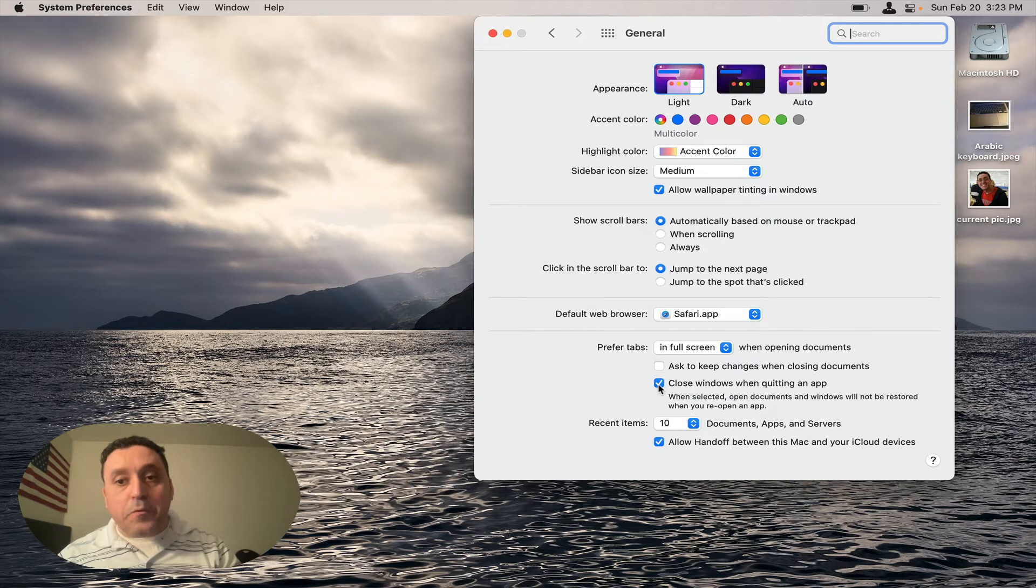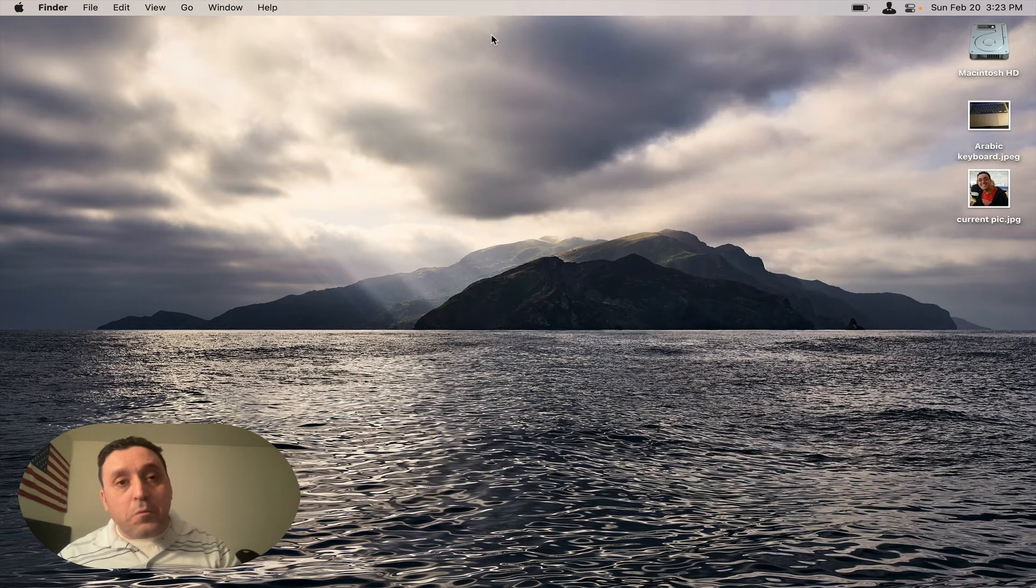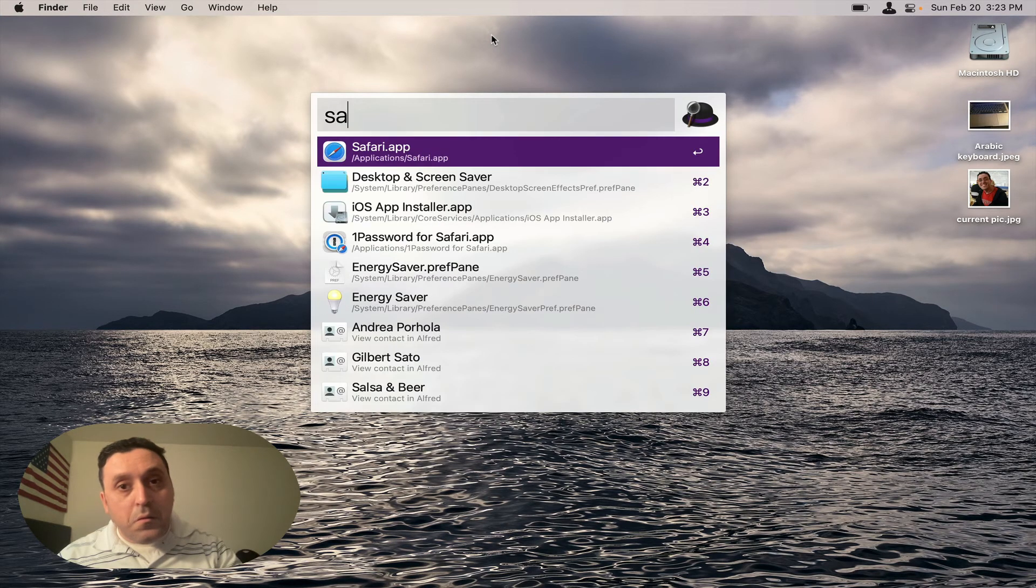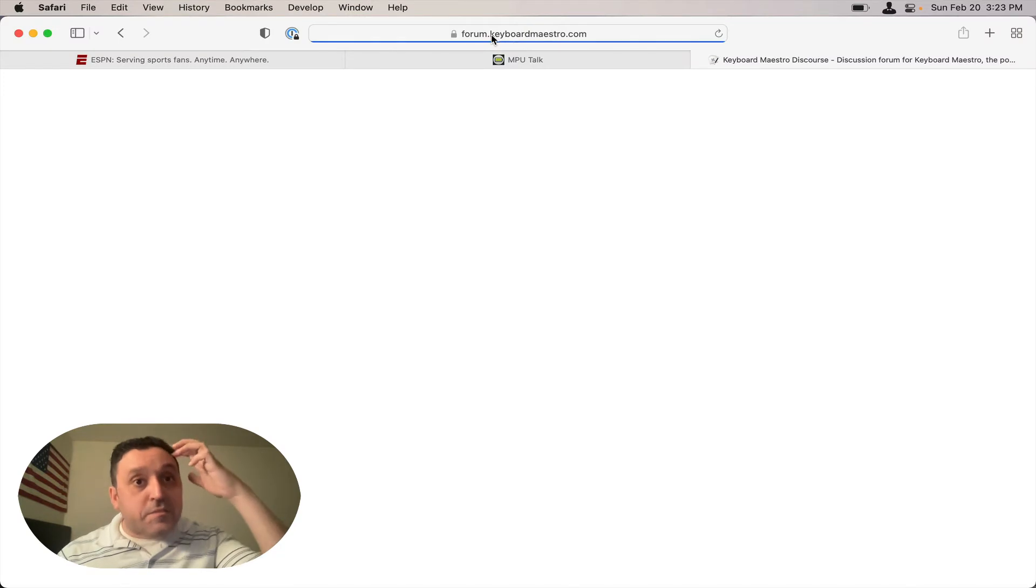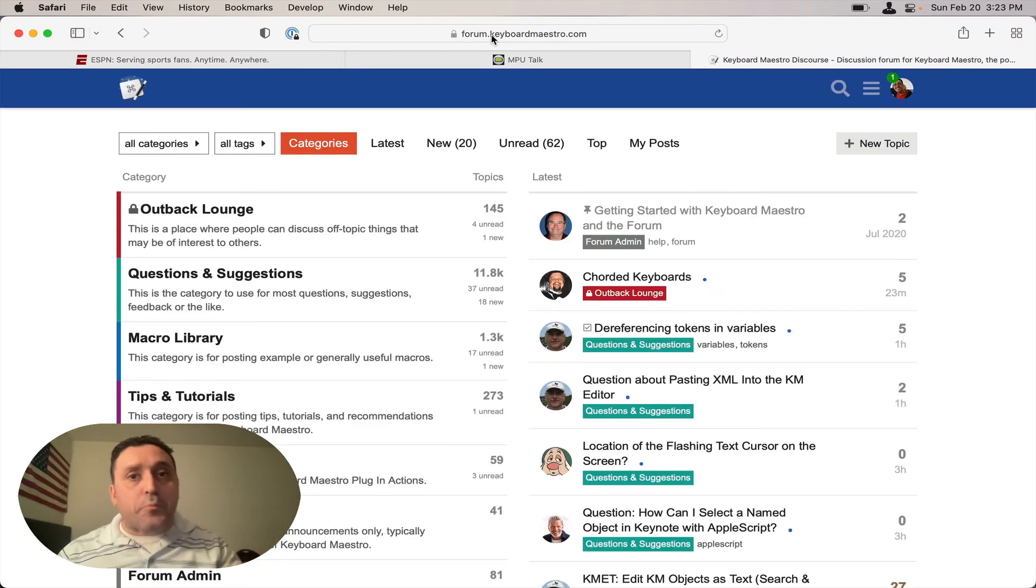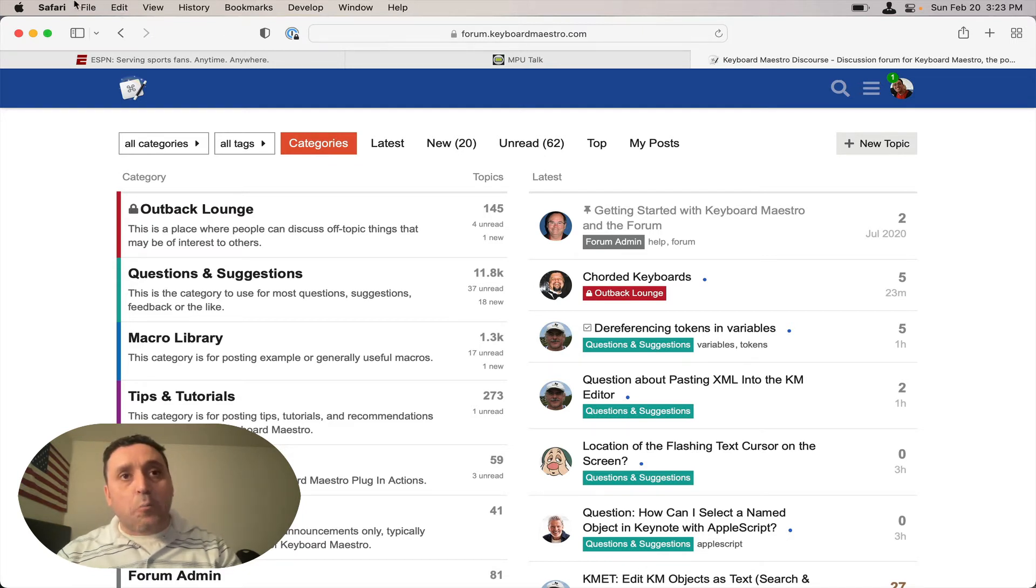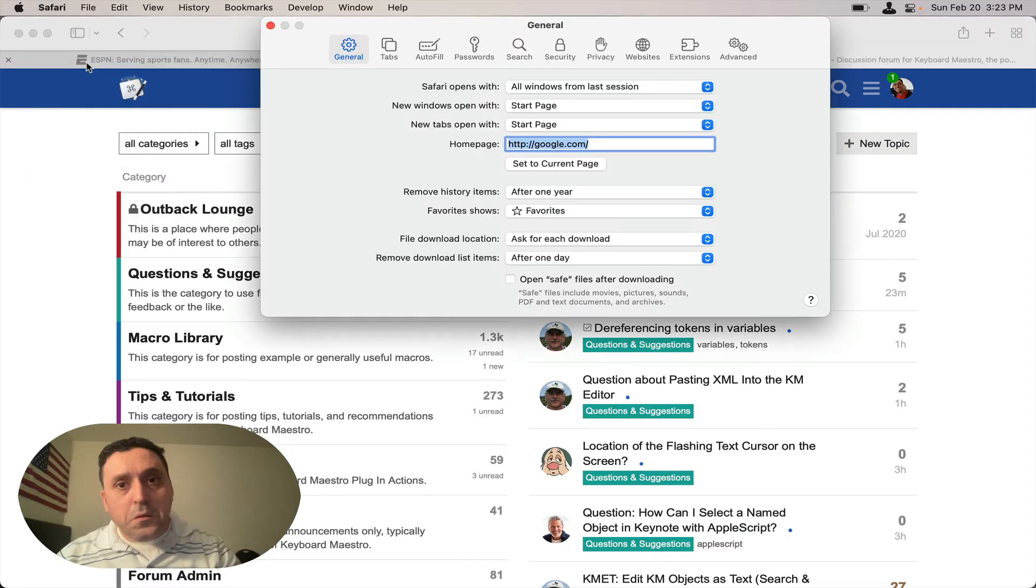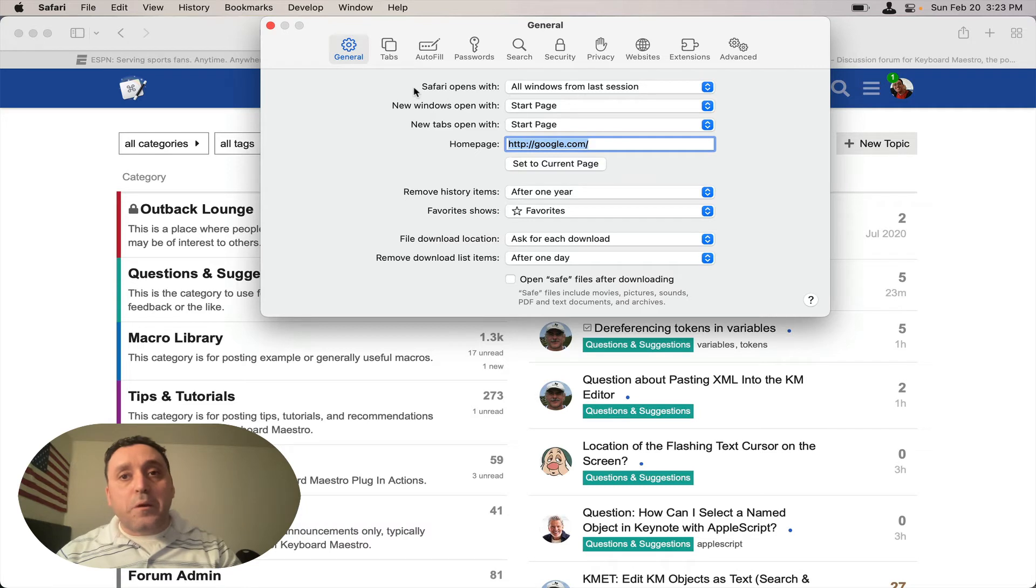Now we're going to close this window and then we're going to launch Safari again. It's still going to open up my previous tabs, but we have one other step to do, which is go back to Safari Preferences. And now we see the menu from what we did last time: all windows from the last session.